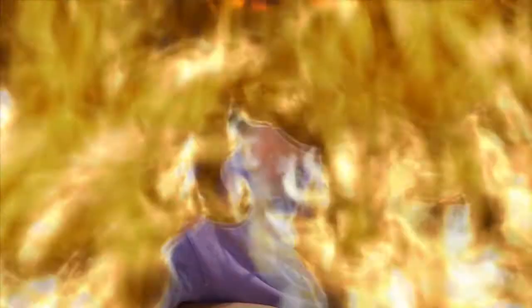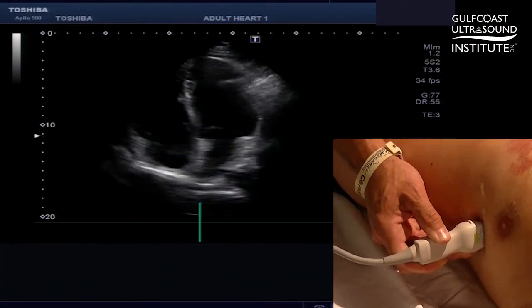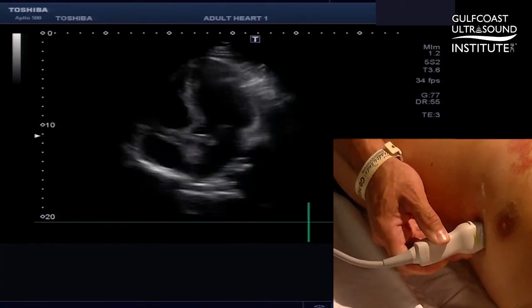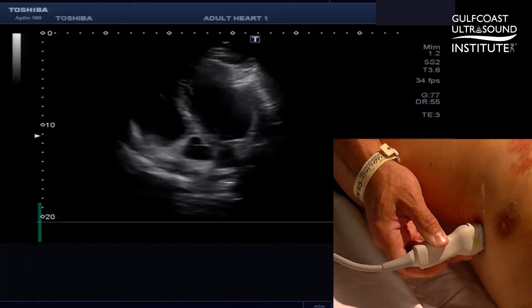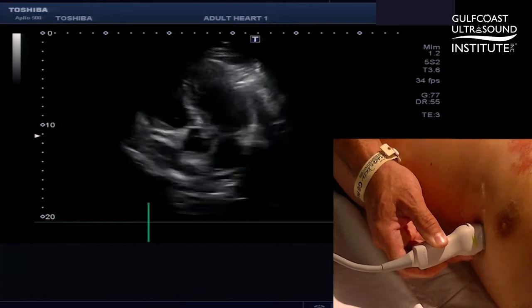Take a look at this view in the apical view and I will show you how you get the pulmonic valve. Starting from the apical four-chamber view, move your hand anteriorly to the apical five-chamber view.